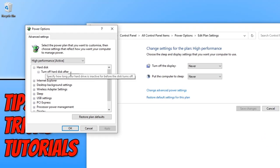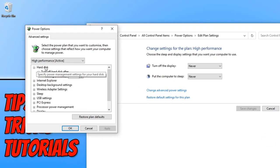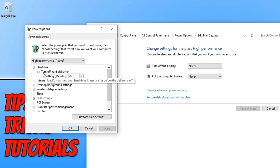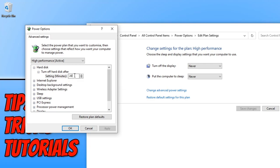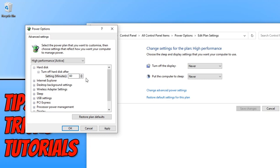Now you need to expand Hard Disk, then expand Turn off hard disk after. You will now see the hard drive will turn off after 20 minutes. You can either turn this value up to 60 minutes or change it to zero.